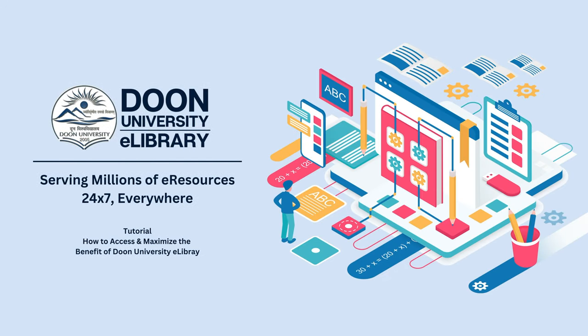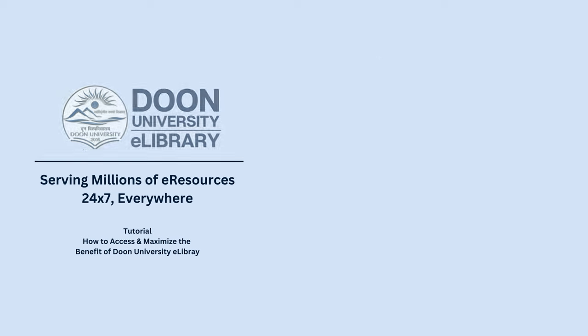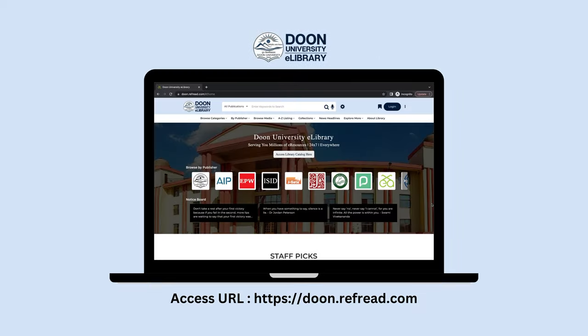Welcome to the tutorial video for Doon University eLibrary. In this tutorial we will cover all the features and benefits of the platform so you can take maximum benefit of the eLibrary.